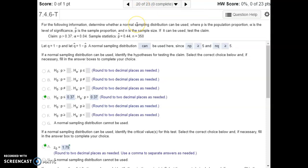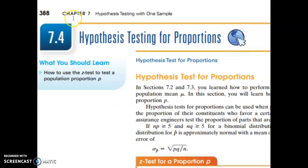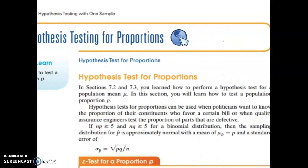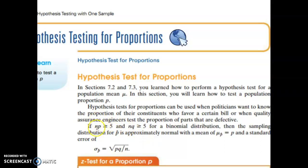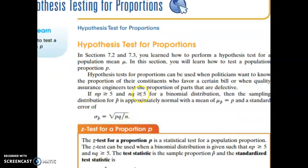In number 20, we're using the hypothesis test for population proportions, whereas in previous sections we were doing them for population means. The book discusses how we can use a normal distribution for these hypothesis tests, but there are a few criteria. Our sample size n multiplied by our population proportion has to be greater than or equal to 5, and n multiplied by q, which is 1 minus our population proportion, also has to be greater than or equal to 5. So a couple of checks we always have to do at the beginning.